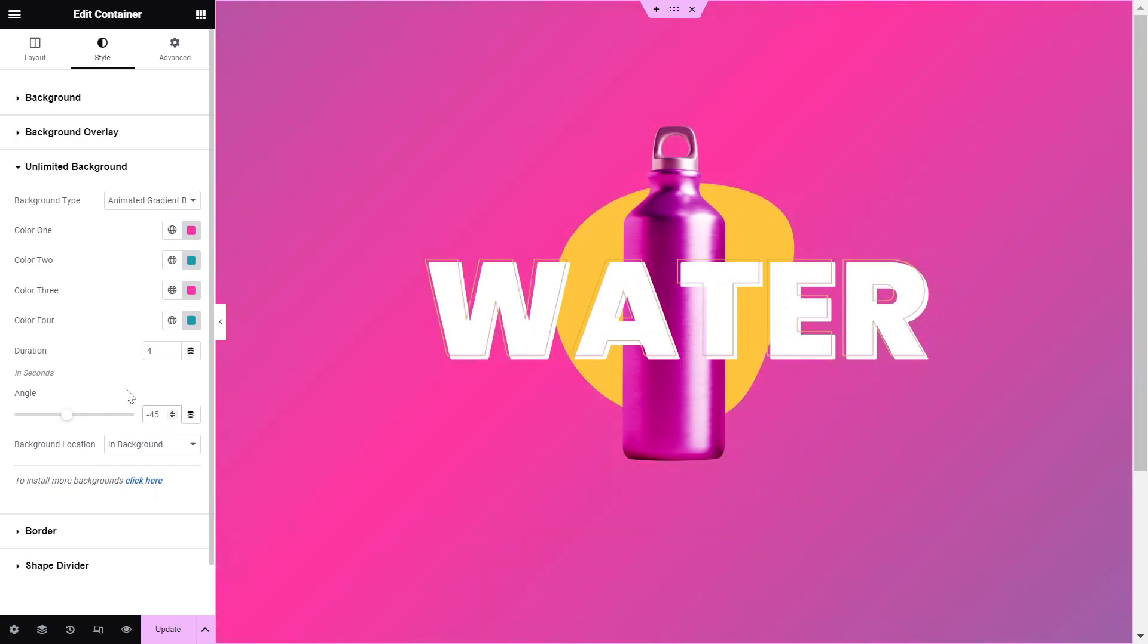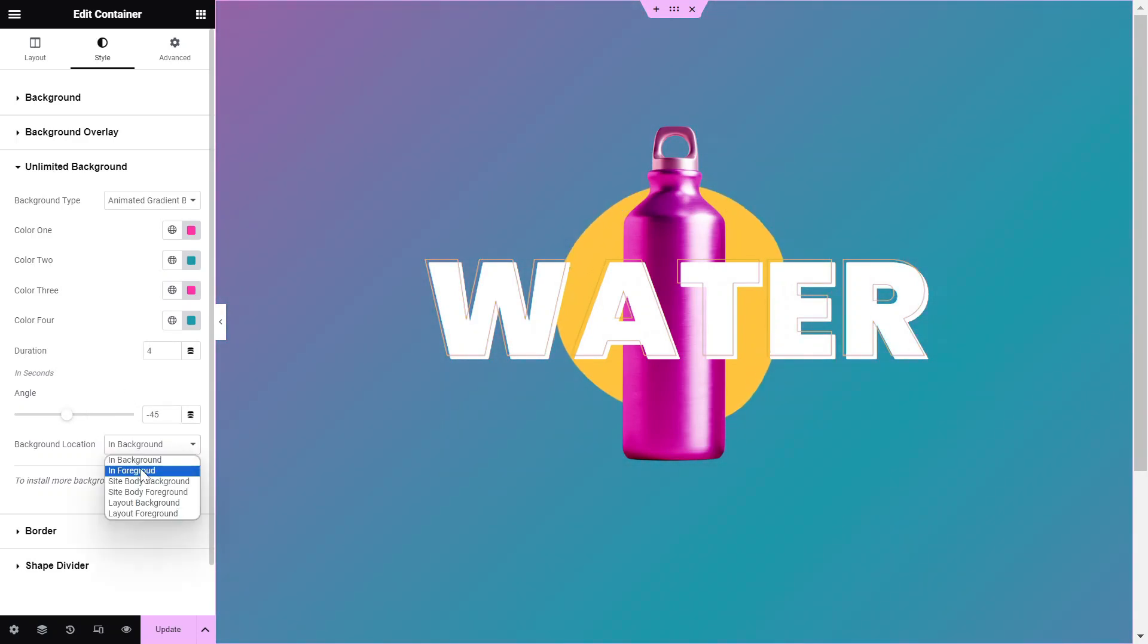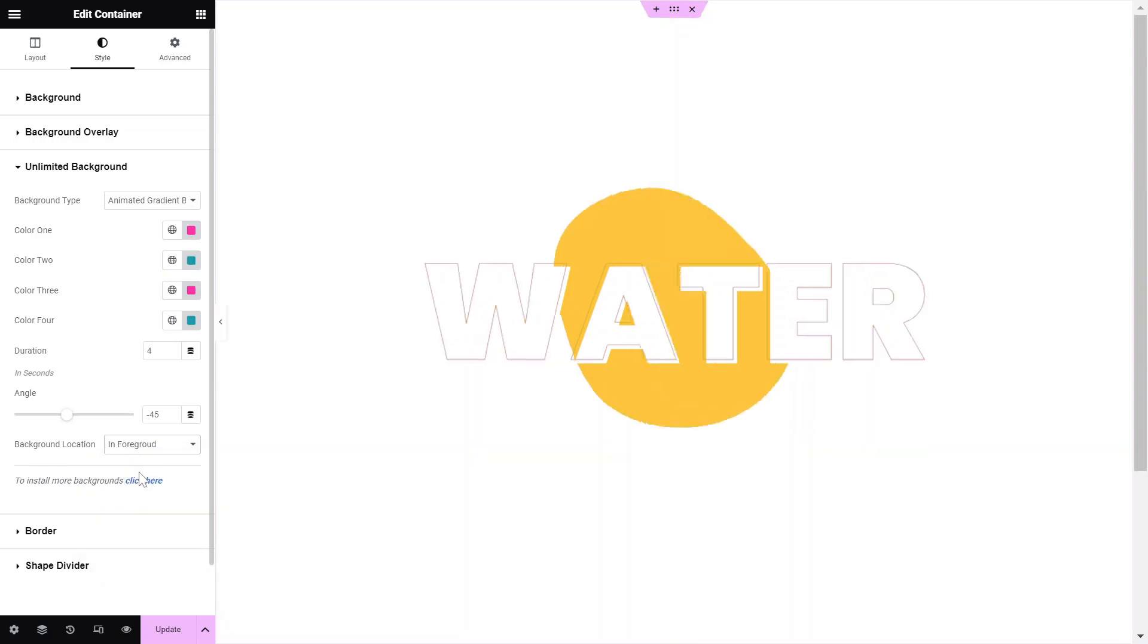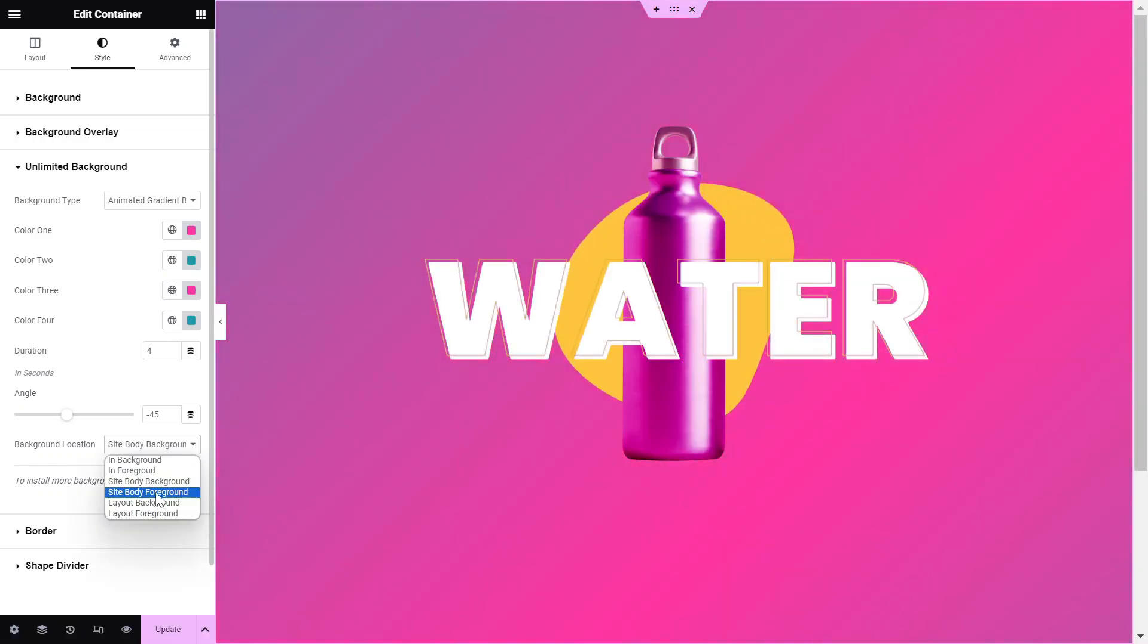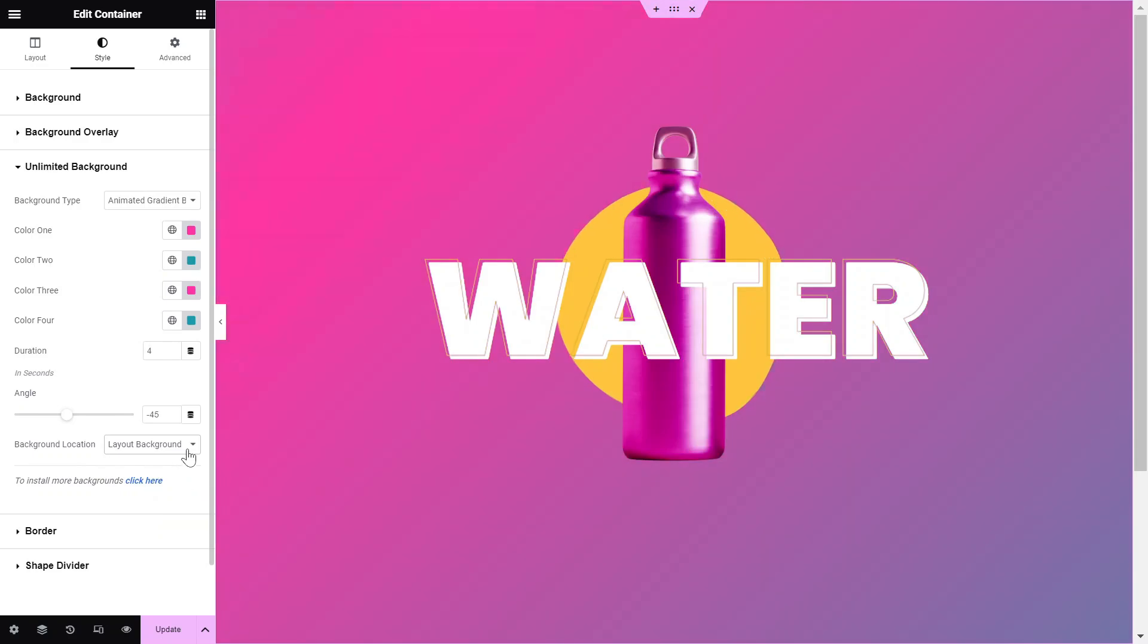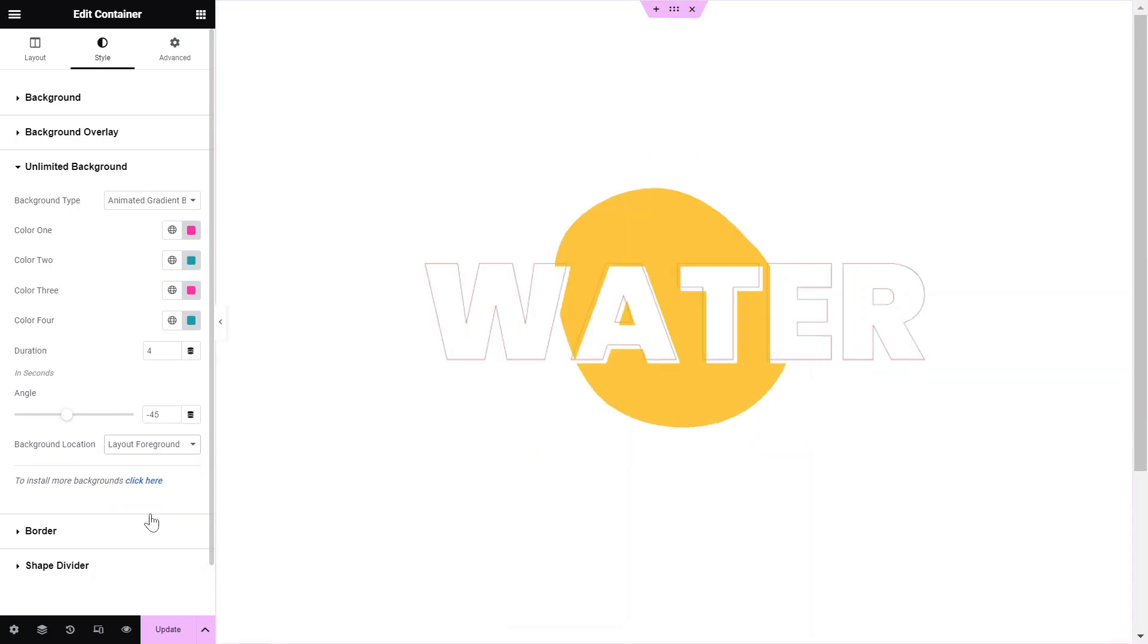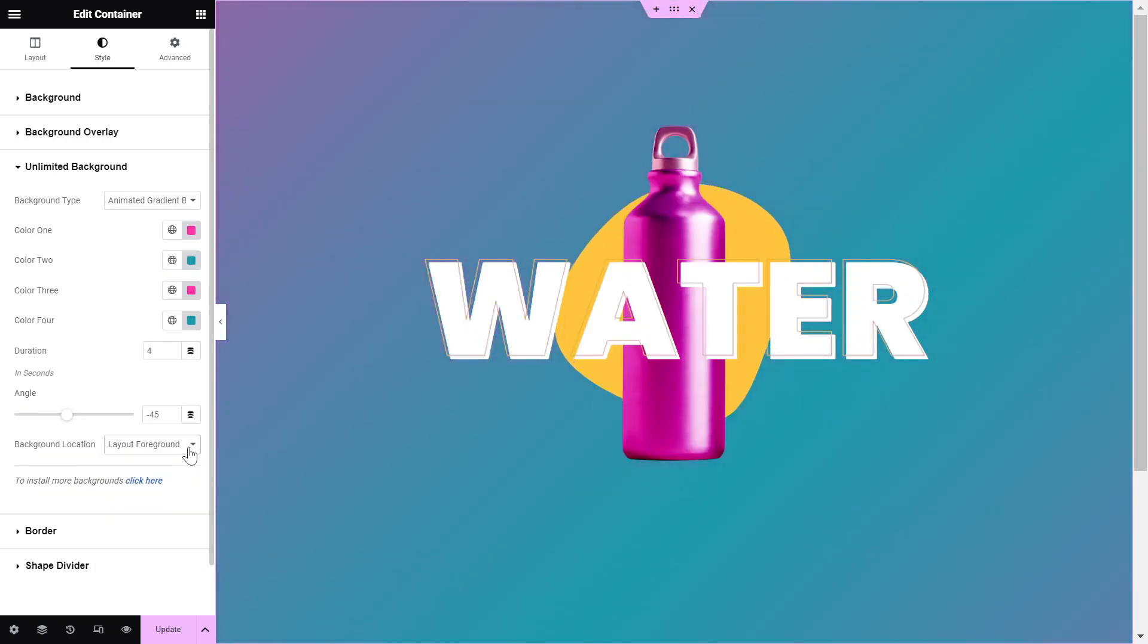Finally, select the background location to either In Background, In Foreground, Site Body Background, Site Body Foreground, Layout Background, or Layout Foreground.